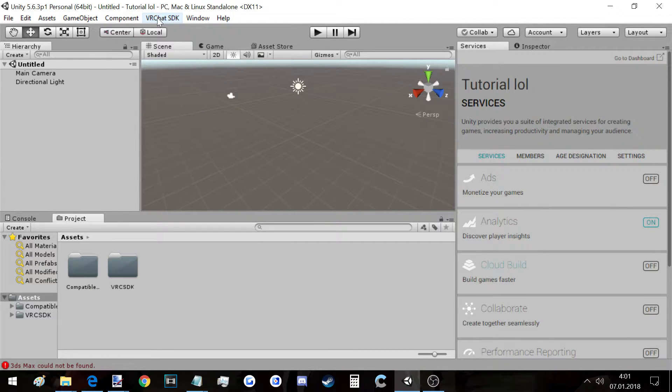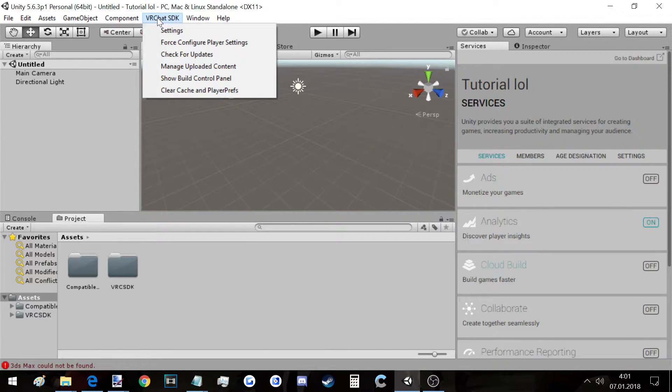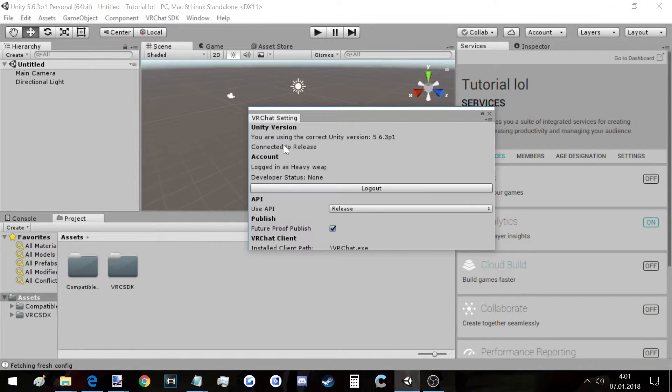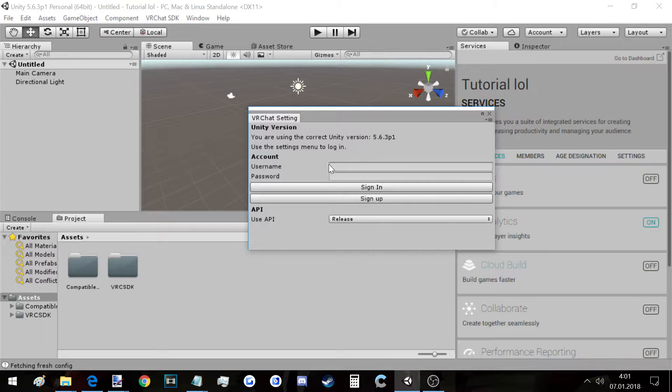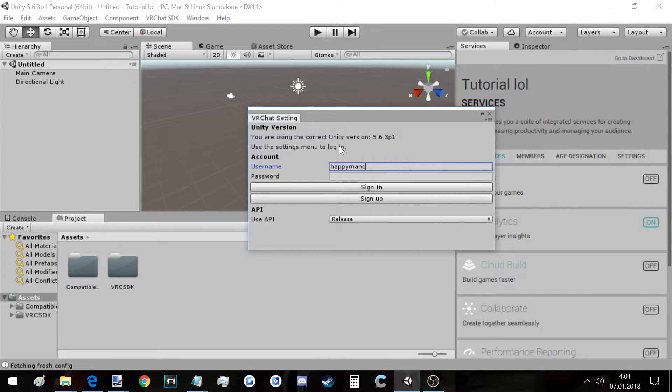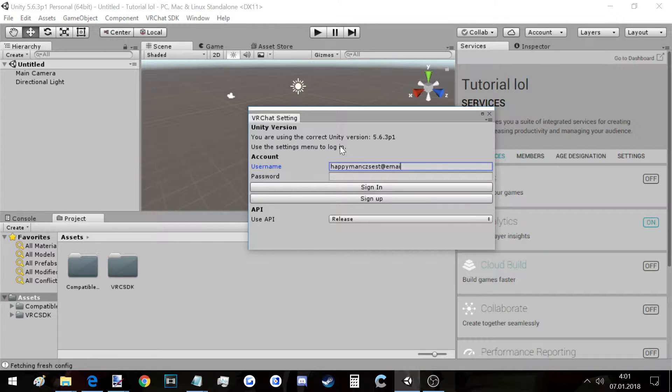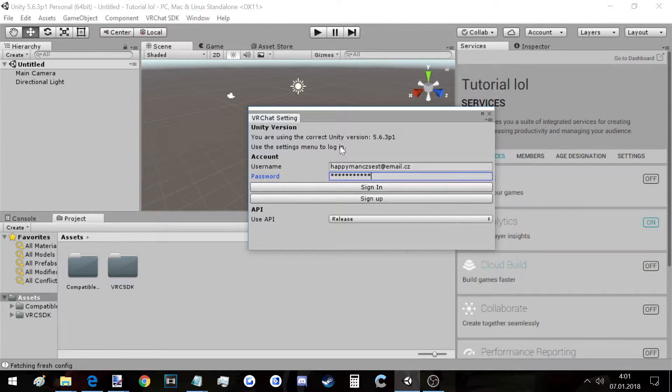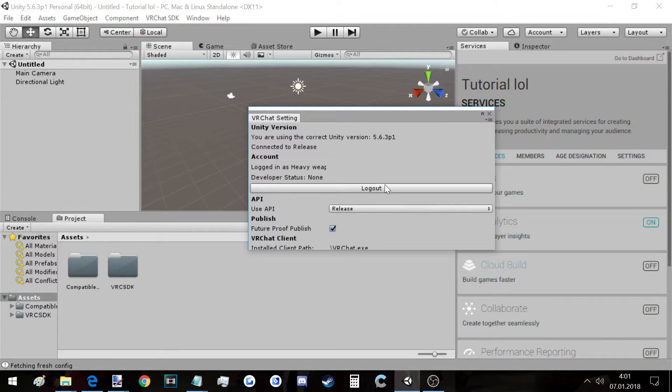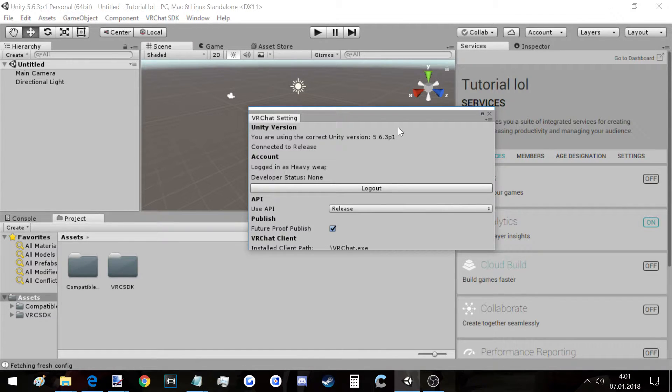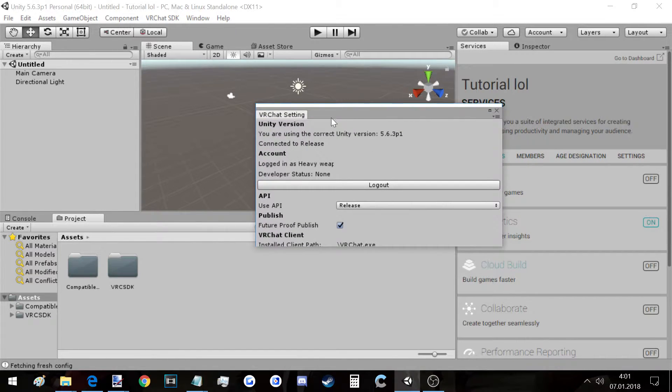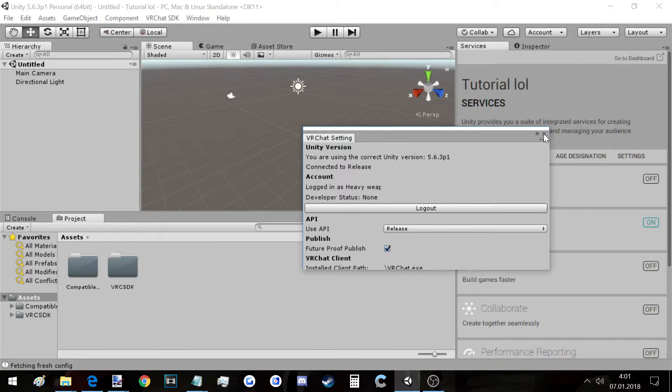Here we go. Now you import the other one which is the models. Here, import, and here we go. So next thing you do, you click on VRChat SDK, you click on Settings, then you have to sign in. You have to type your stuff here.